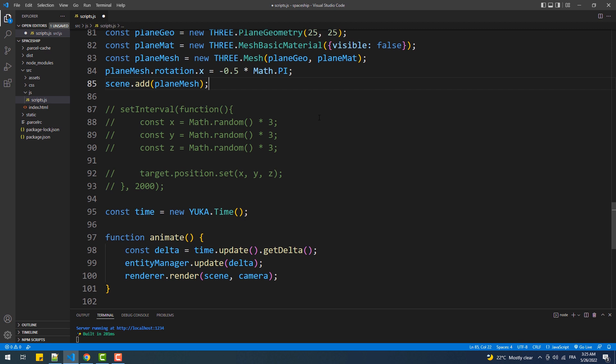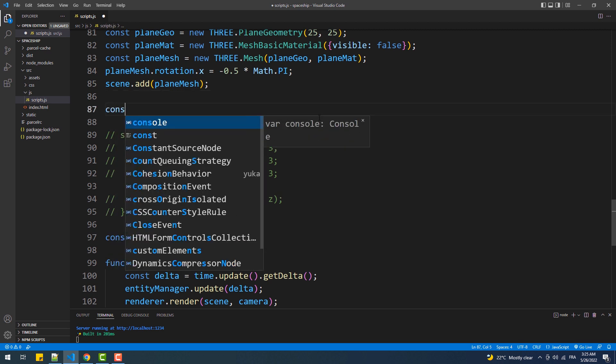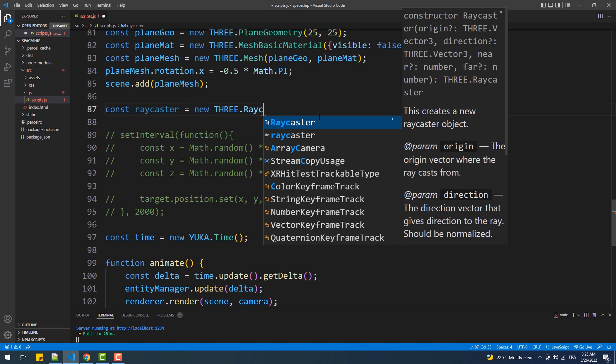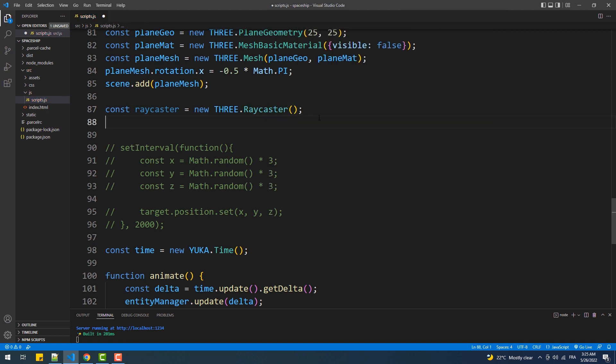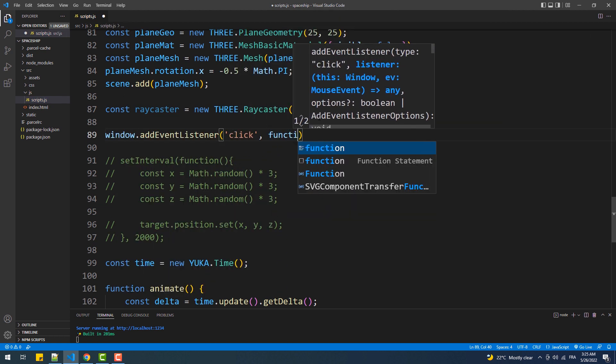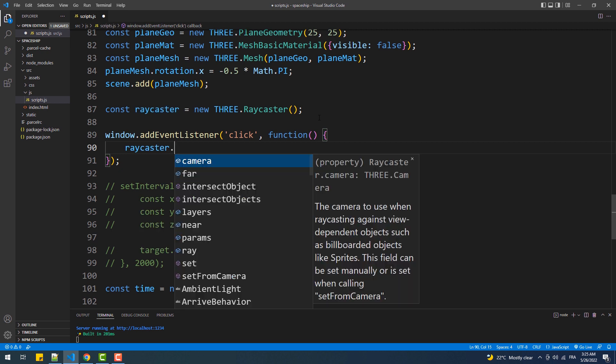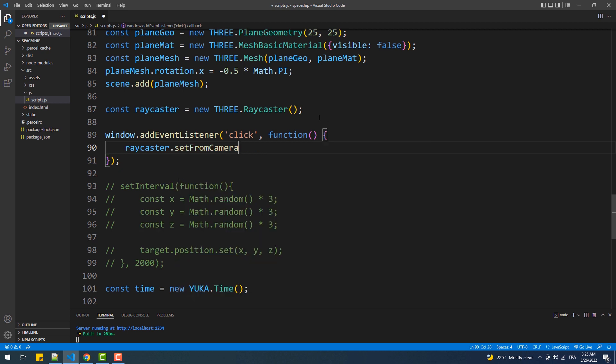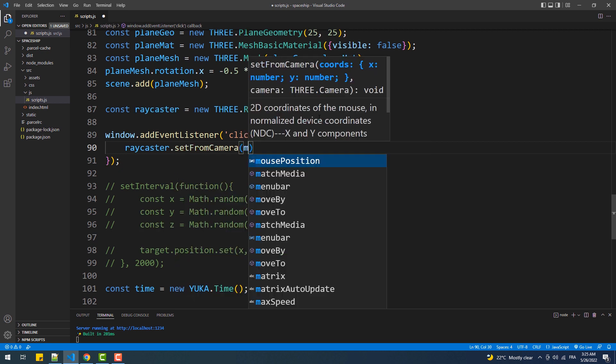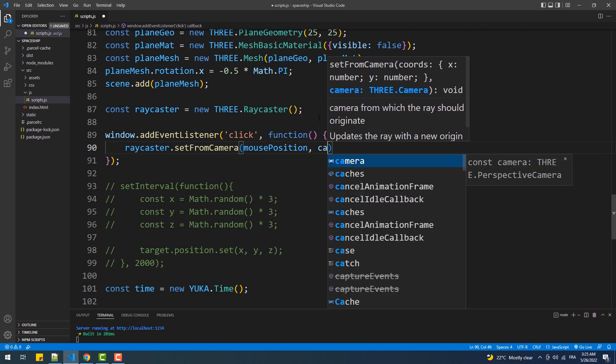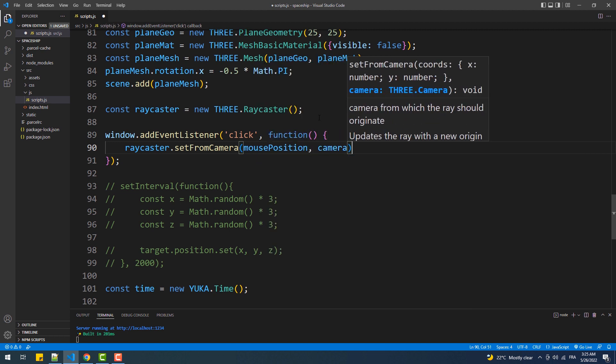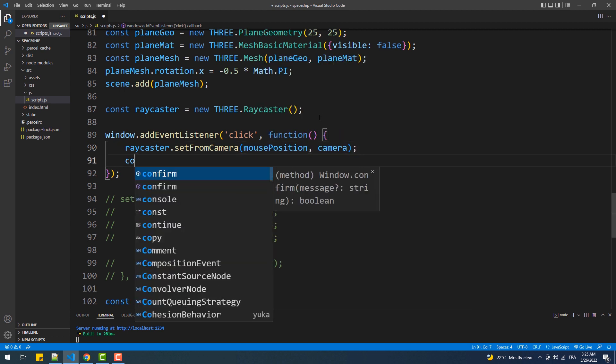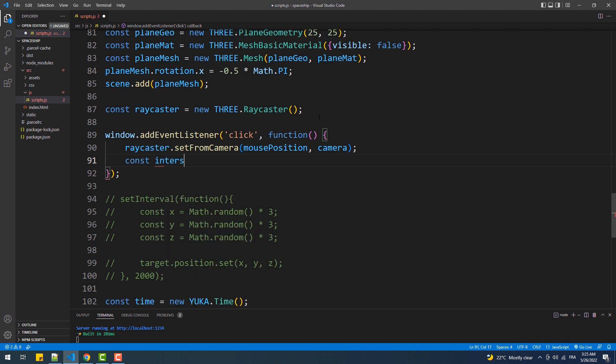Next, we are going to add the click event and configure the ray caster. So first, we are going to set the direction and the origin of the ray caster, which are the mouse position and the camera respectively. Then, we'll store the objects that intersect with the emitted ray in a variable.